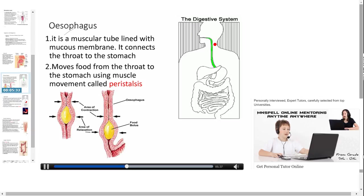The esophagus is a muscular tube lined with mucus membrane that connects the throat to the stomach. It moves food from the throat to the stomach using muscle movement known as peristalsis. Peristalsis is an involuntary contraction by longitudinal and circular muscles responsible for the movement of food through the alimentary canal.